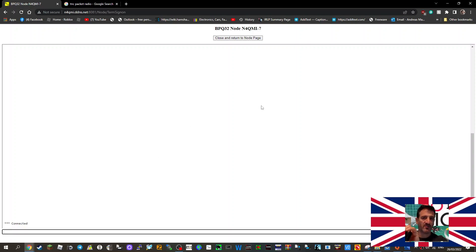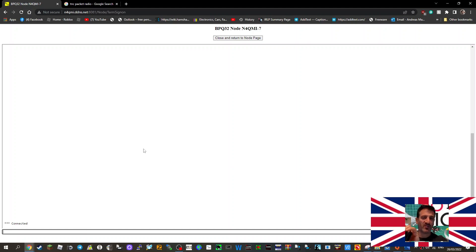Then you're into the packet system. This system is connected to packet radio around the world. Obviously you have to be in range of the packet system. The idea is you can not just send messages to each other but other information, interesting information.